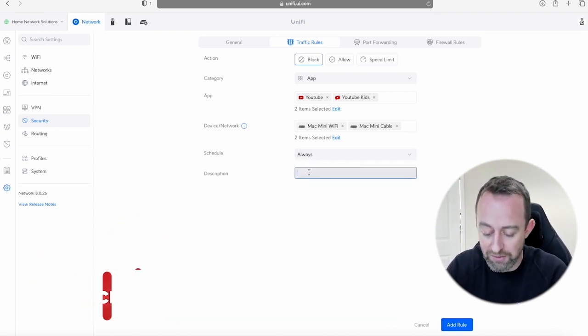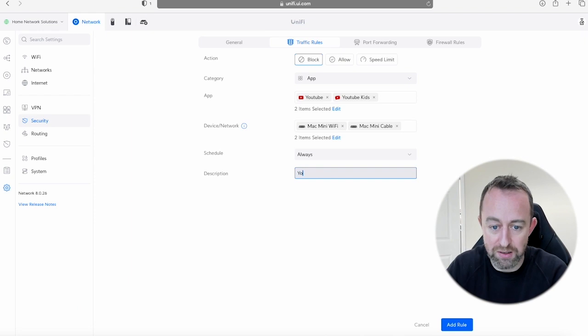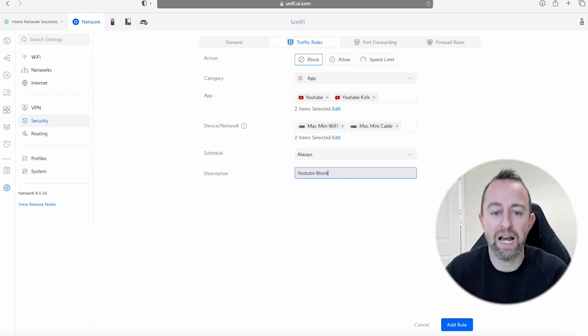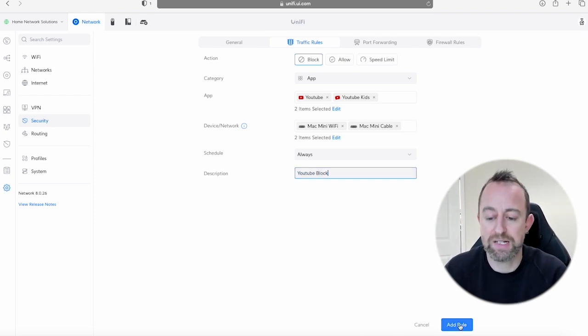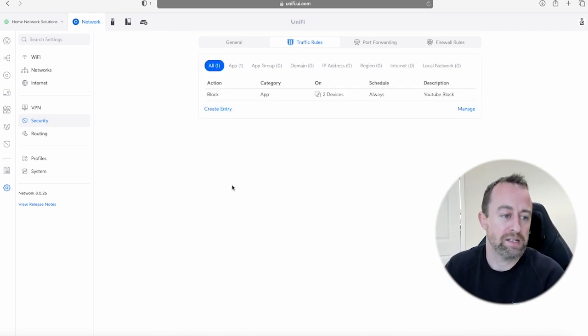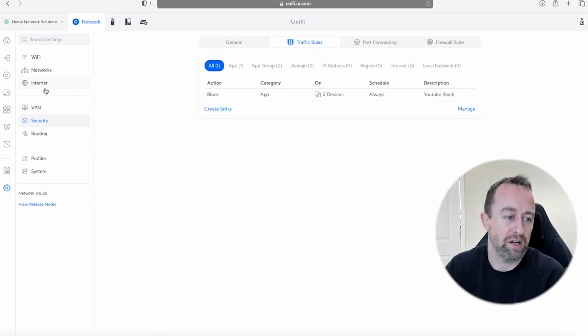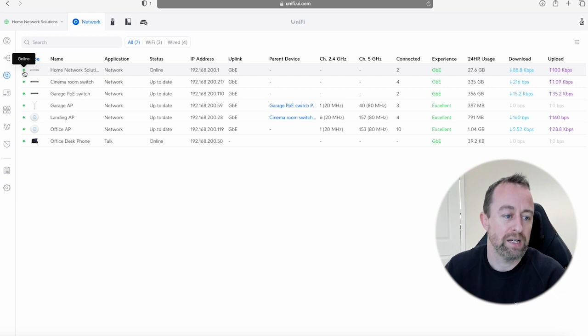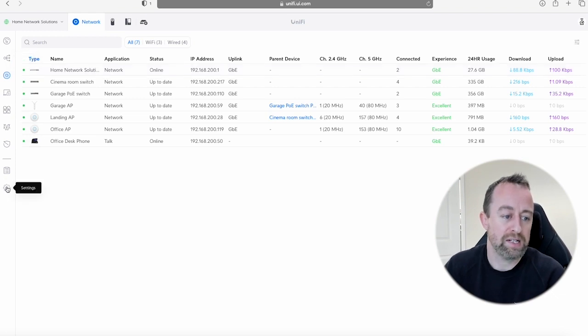And then you can give it a little name. So I'm just going to call it YouTube Block and then you press Add Rule. Okay, so you can see that's in. If we just go over here you'll see the Dream Machine is now changing and it's done the change already.